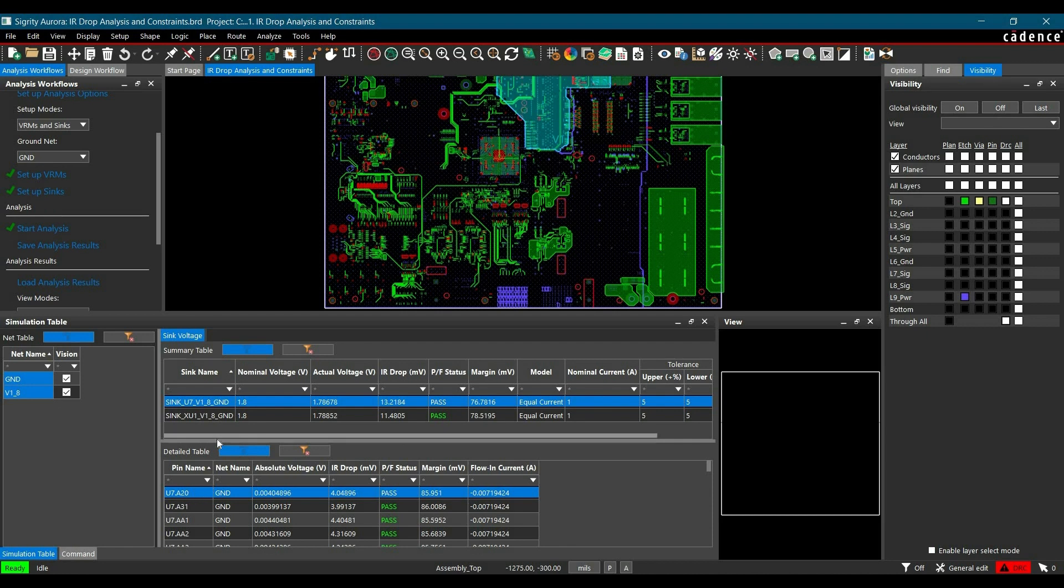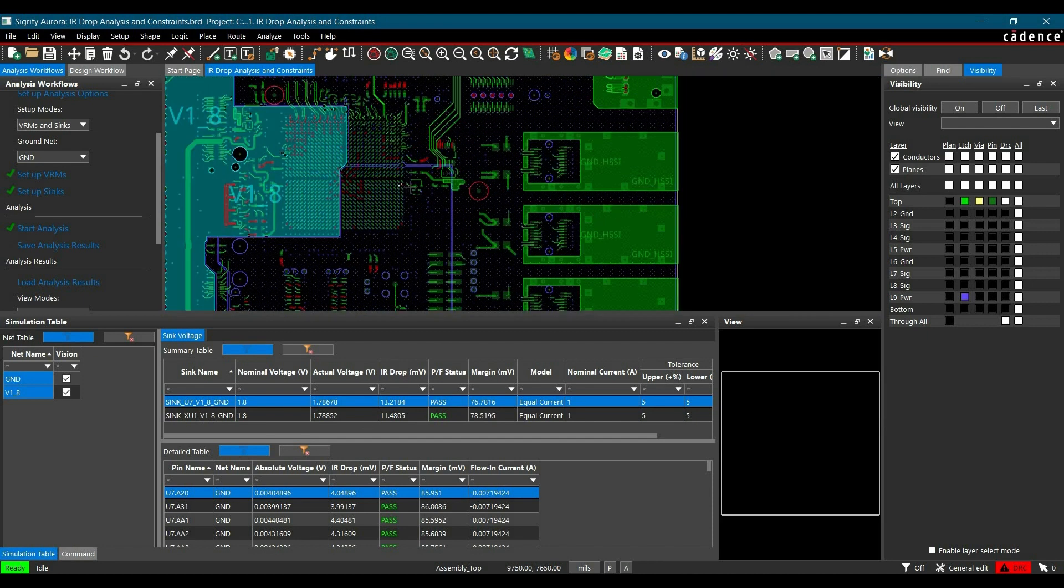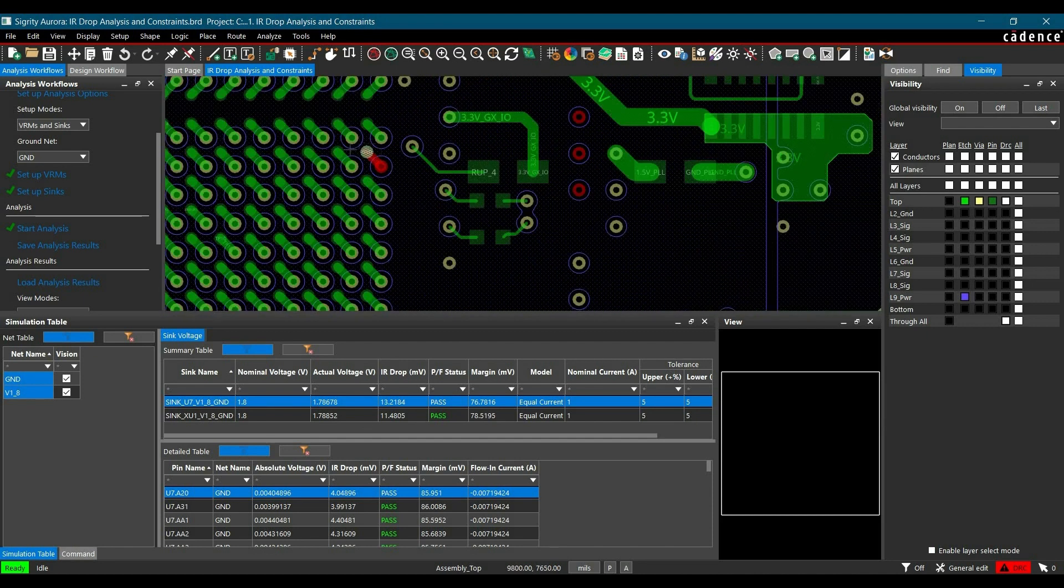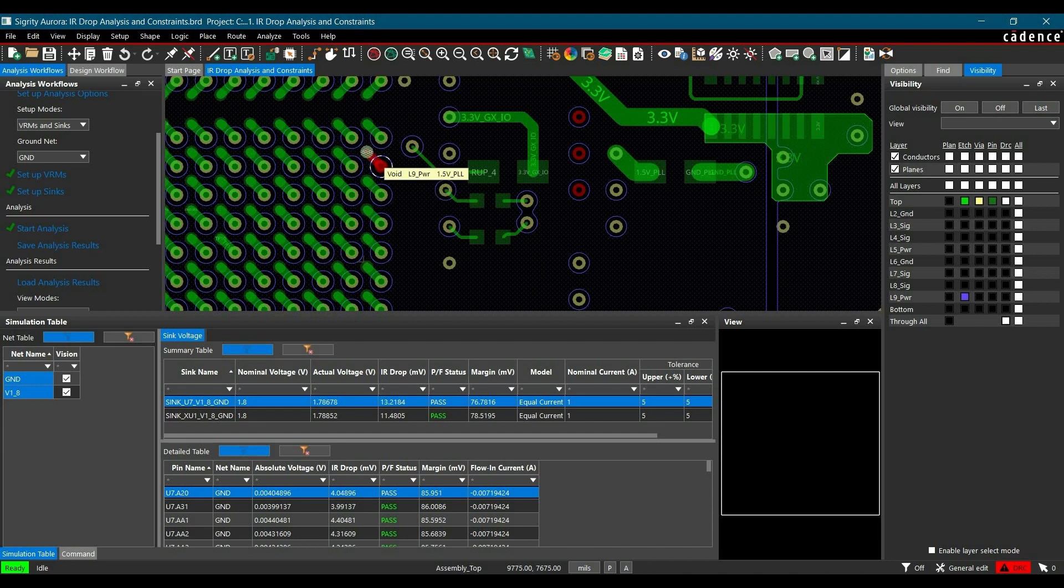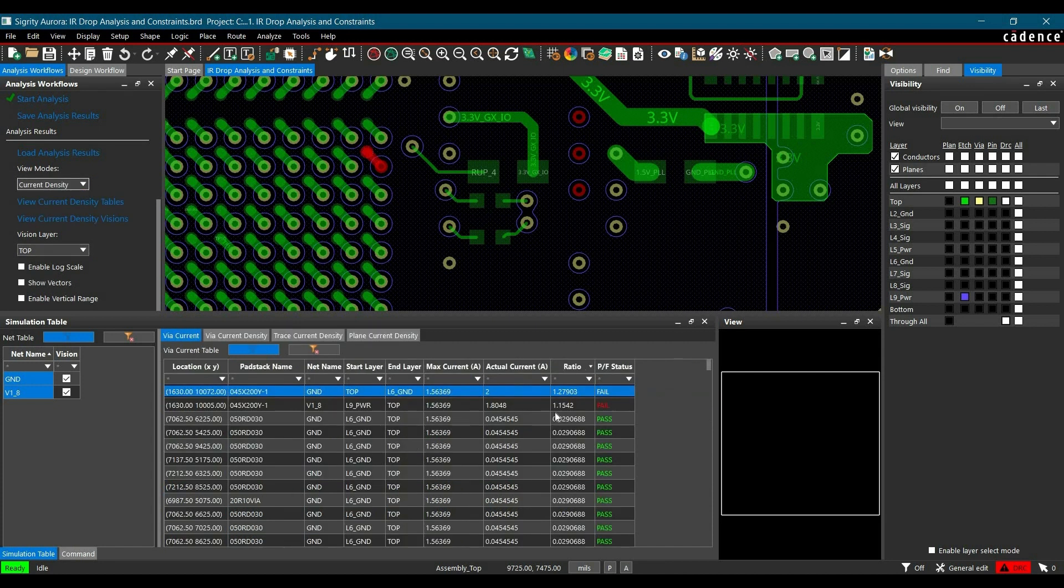From the detail table, you can verify each pad on the voltage rails (ground and 1.8V) by double-clicking. It will direct you to that particular pad where you can verify the current density, IR drop, etc. To view current density, go to View Mode and switch to Current Density.